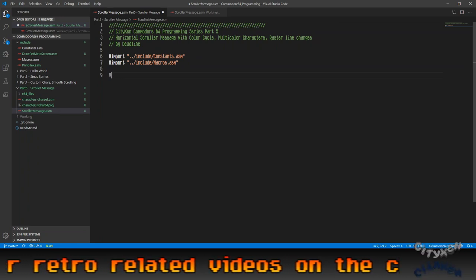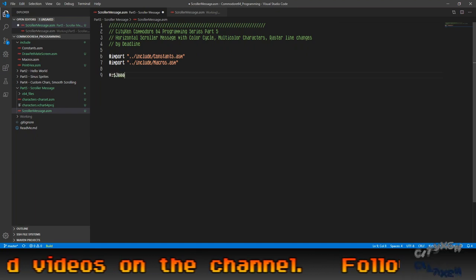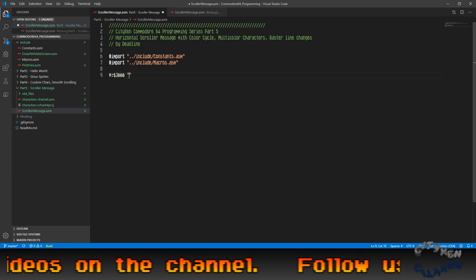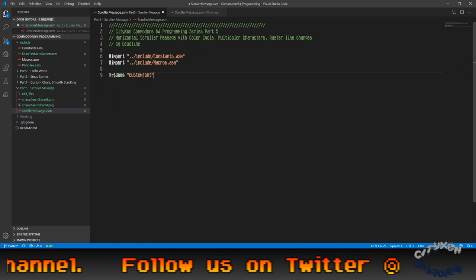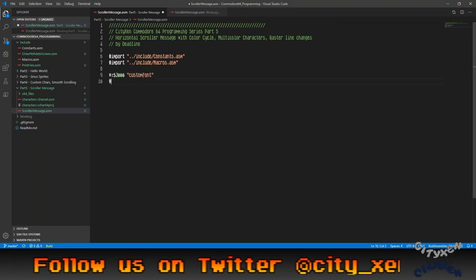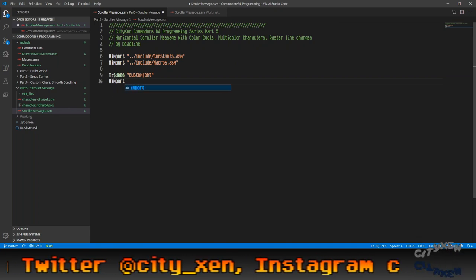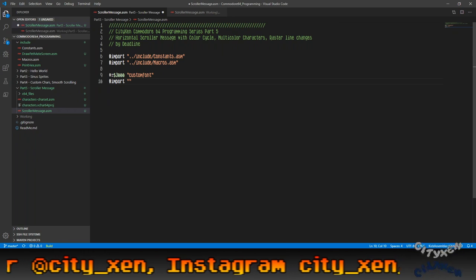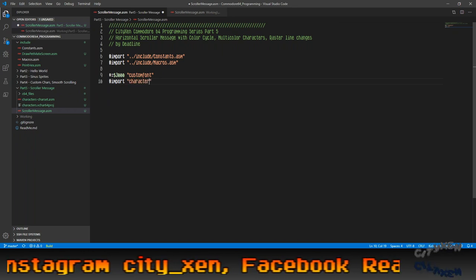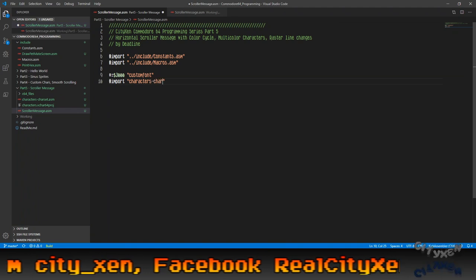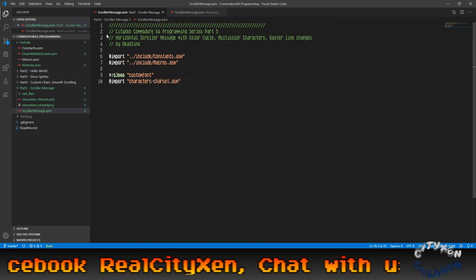All right, let's keep going. We're going to be using a custom font. This is similar to the font that we've already used from previous video, but slightly modified to include multicolor characters. Let's take a look at that real quick.